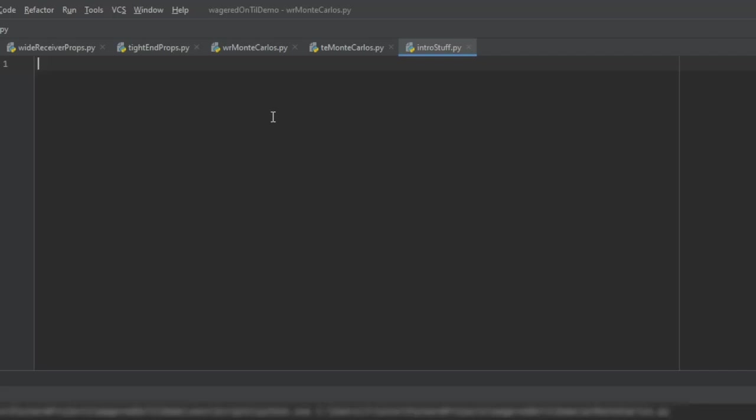So here we just have a random Python file that I just titled intro stuff dot py. So all of your files that you're going to be running with Python in the videos I do are just dot py files. That's going to be important because if you name it or use a different type, it probably won't work the same. So let's just go ahead and walk through a couple of the basic things that you can do.